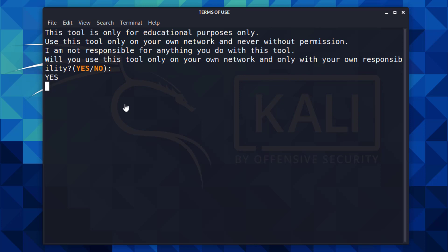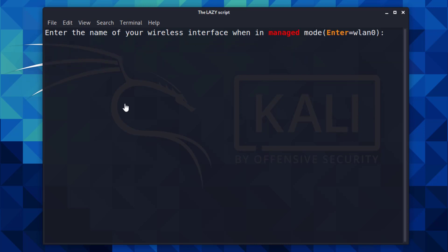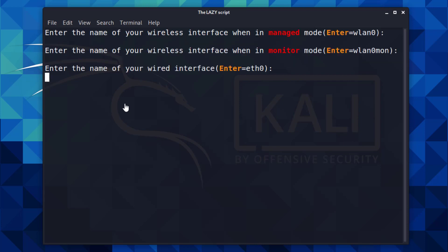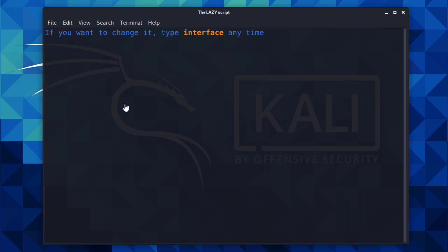Now type yes and hit enter. Enter your interface name or hit enter as default settings. Now again press any key to continue.